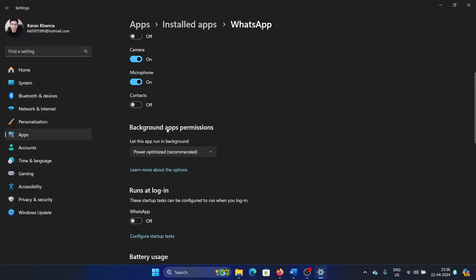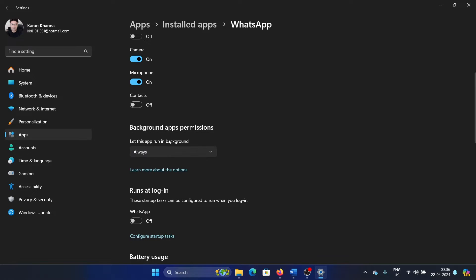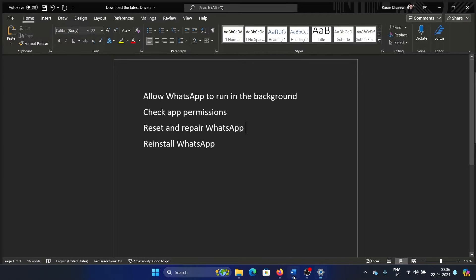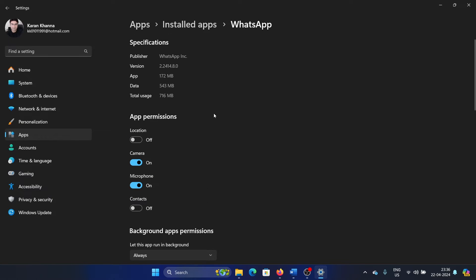There's an option here which says background apps permission, so change it to always. The second solution is to check the app permissions. Here are the two permissions which are required: camera and microphone. Contacts and location are not exactly required, but you can still switch them on.